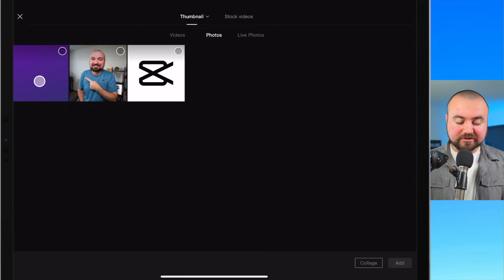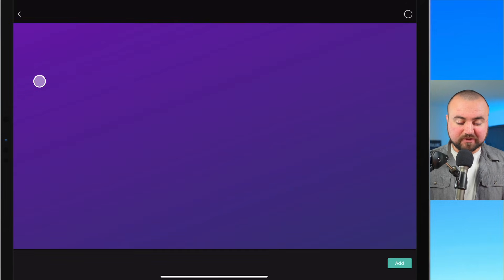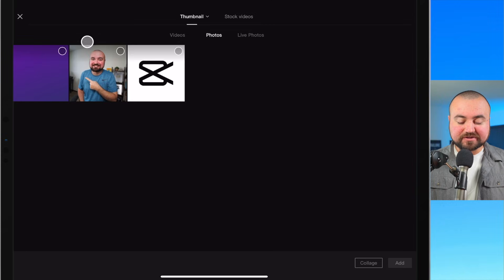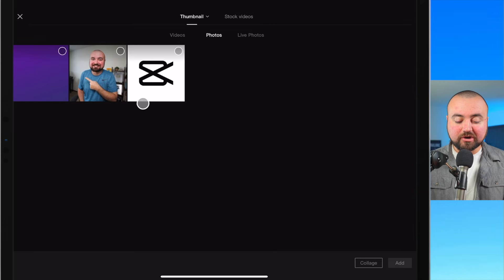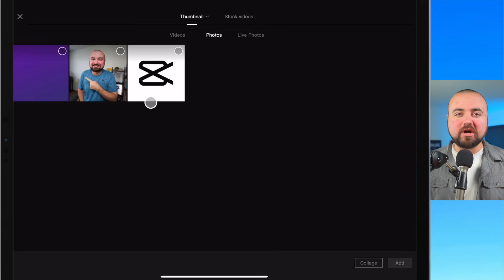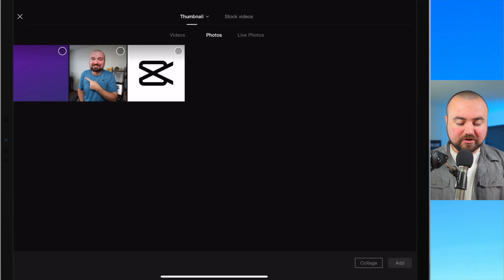For this purple background image I actually just went through the free app called Canva and then for this CapCut logo I actually just went to Google images and found one with the background removed already.